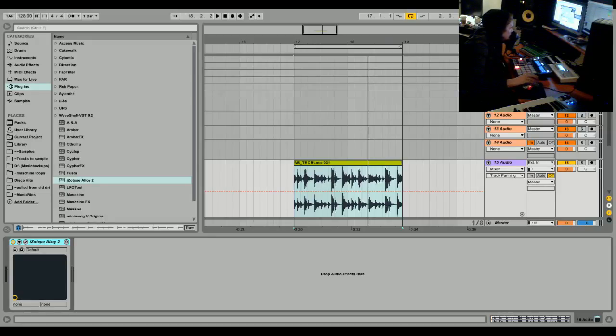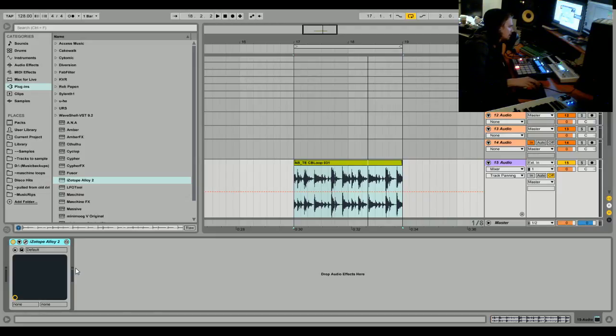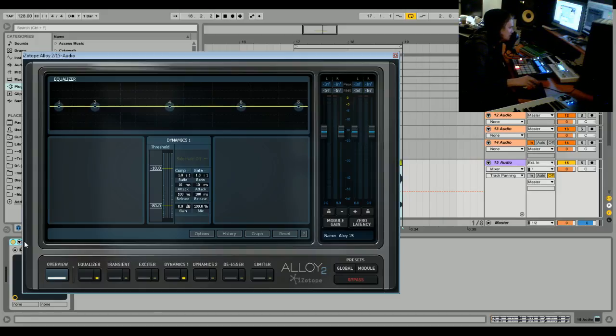Hey, what's up guys. I'm going to show you a trick you can do with Alloy 2 to make your acoustic drums sound bigger and give it an analog feel, using a mixture of the dynamics processor and the transient shaper.